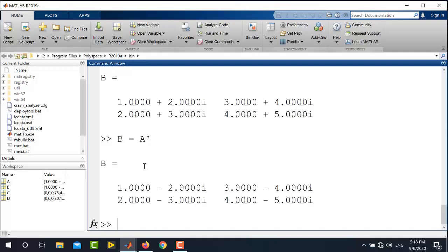So this is how you can generate matrices and vectors in MATLAB, extract different rows, columns, and values, and perform multiplication. Thank you for watching this video and stay tuned to our channel, Electrical Lectures.